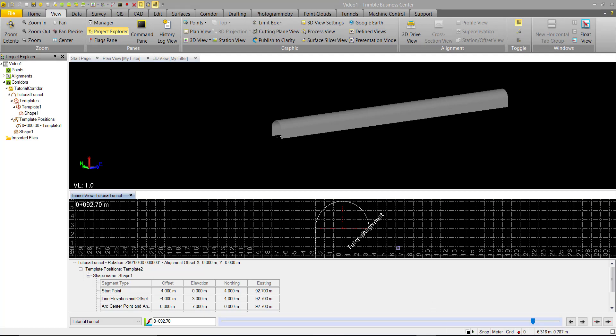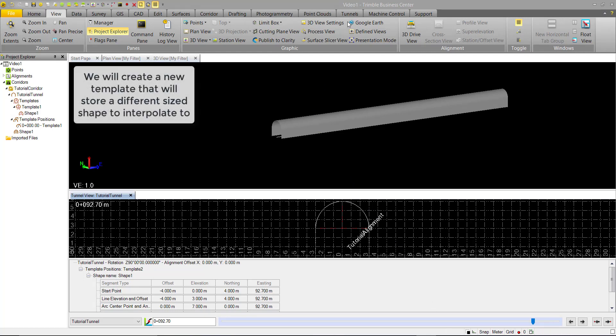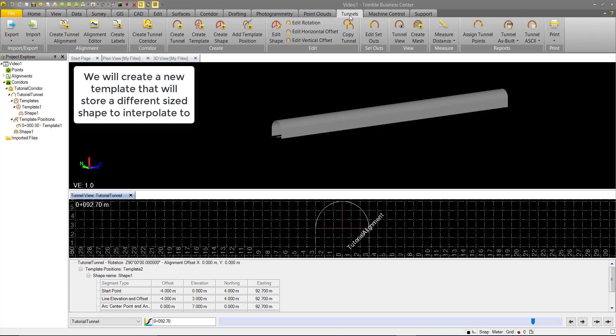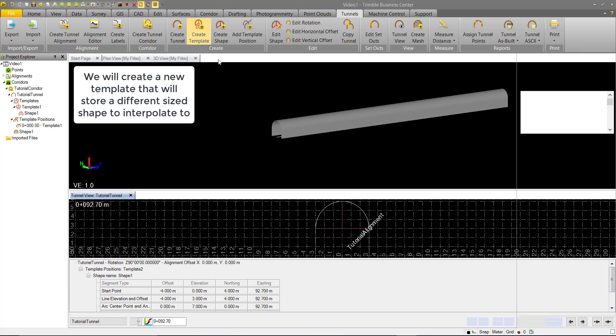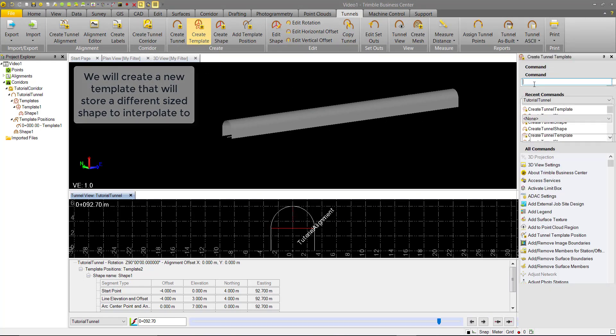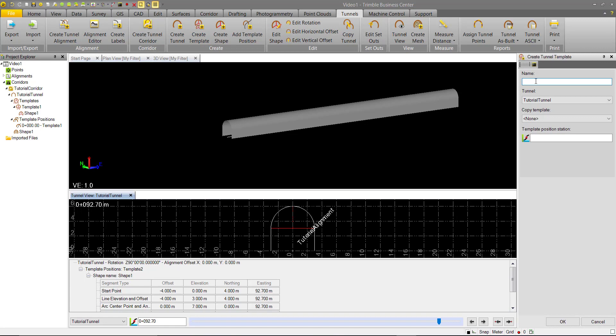So the first thing we want to add to our tunnel is a new template, so we'll go back into the Tunnels tab. In the Create group, we want to create a template. We'll go ahead and call this Template 2, and we're going to assign it to the same tutorial tunnel. We're not going to copy anything for now, but we will assign it to Station 20.